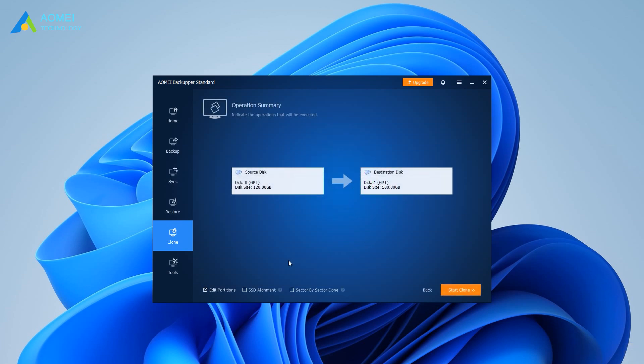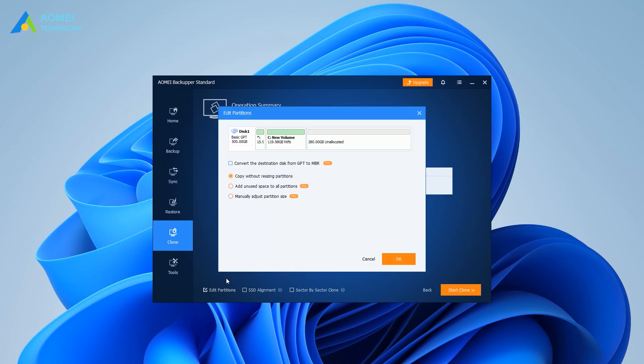If you are replacing C drive with a larger drive, you can click Edit Partitions. Add unused space to all partitions to extend partitions on the target drive automatically.